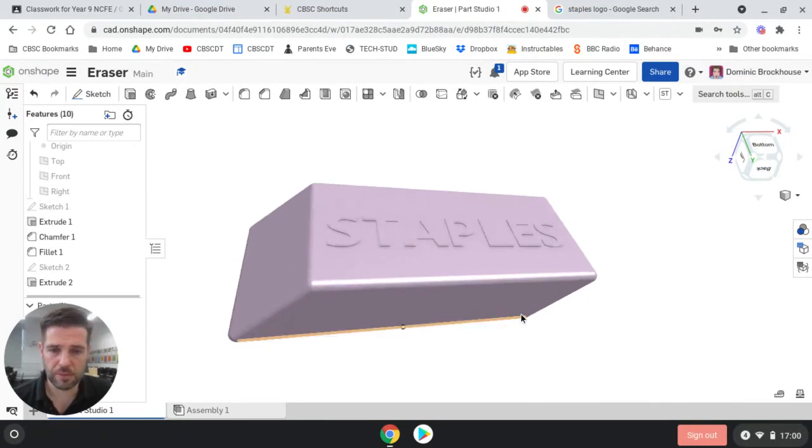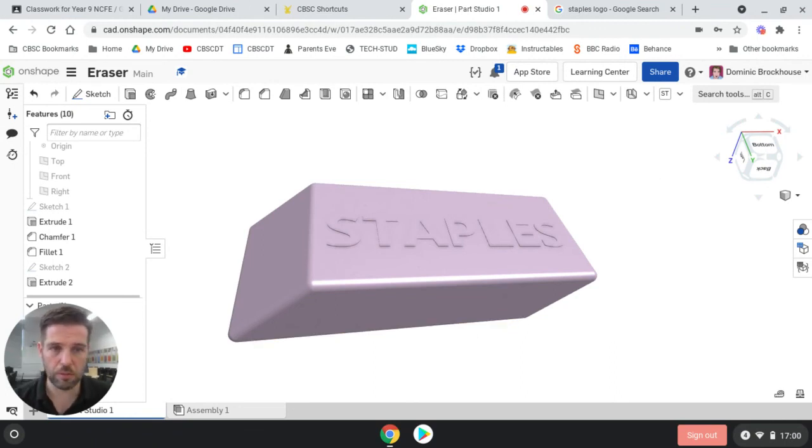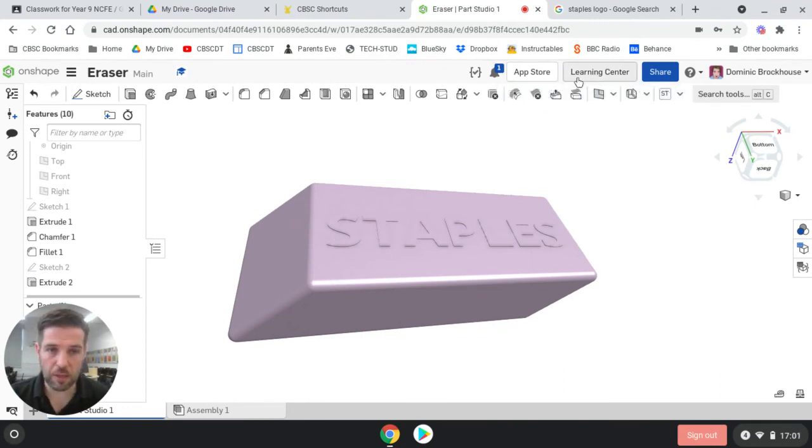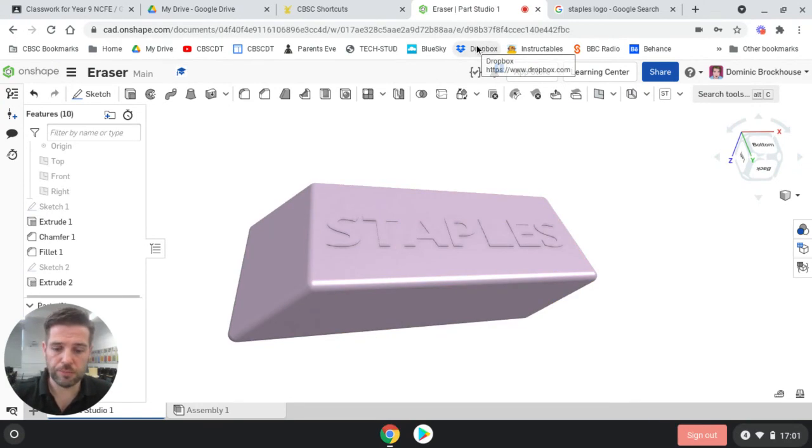And then we can take as many images out of here by print screening and dumping it into your portfolio as we can. So that is the very basics of making an eraser. Good luck with that. See you soon.